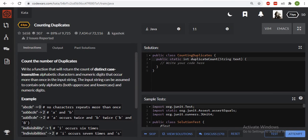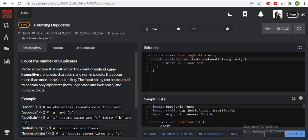Today we will solve the problem: count the number of duplicates. They have given us a string and we have to find the number of duplicates present in that string. The string can have alphabetical characters and numeric digits both. The string is case insensitive, meaning capital and small alphabets are treated the same.